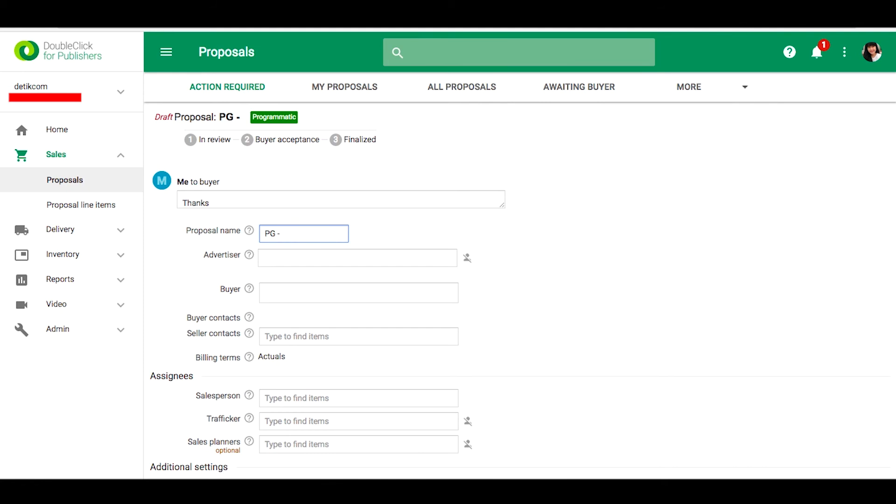Please type deals, the name of buyer and advertiser, category, and campaign period.